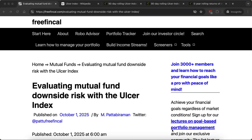Hi, I'm Pandu from FreefinCal. Today I want to introduce — or reintroduce — a metric that I had used 11 years ago for mutual fund analysis, called the ulcer index.